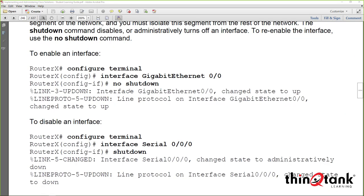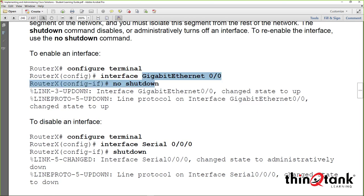You have to administratively enable a loopback interface with a 'no shutdown' command, just like any other Layer 3 interface. The same applies to physical interfaces — go into the router interface and do a no shutdown. By default, all router interfaces are turned off. Executing no shutdown tells that interface to come up, though the interface still needs a cable and an appropriate IP address to be fully functional.